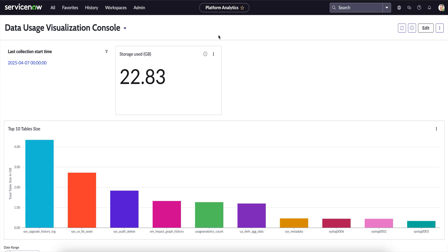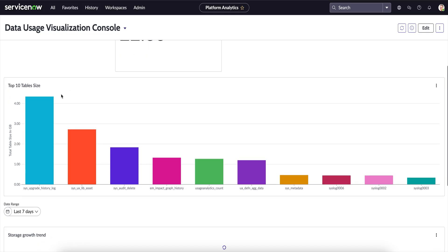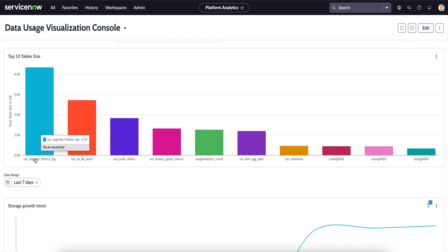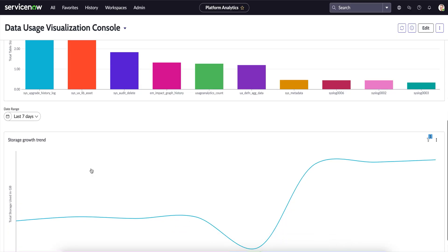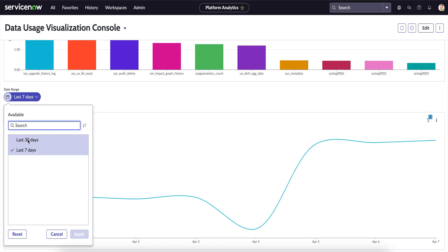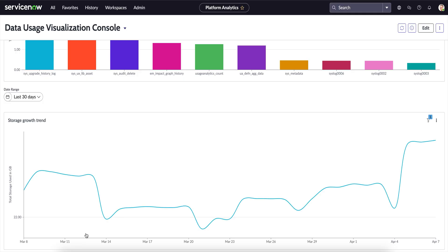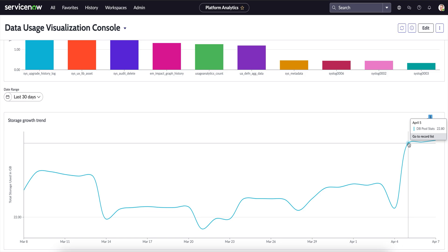This is how the Data Visualization Console looks. First, it shows the time when the last stats were collected. Next is the Storage Utilization — showing the current utilization of the instance. Below that, it shows the top tables on the instance. For this instance, the Upgrade History Logs table is the top contributor, with the left-hand panel showing the size of each table. Below that are Trends — by default showing the last 7 days, with an option to view the past 30 days. This shows how the database is being utilized and how storage is trending on the instance.